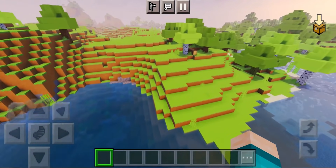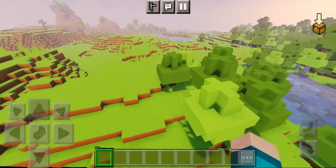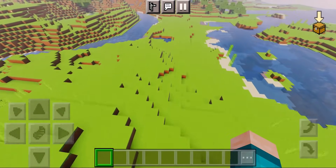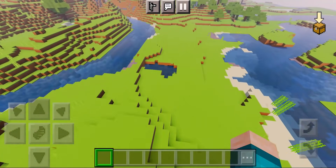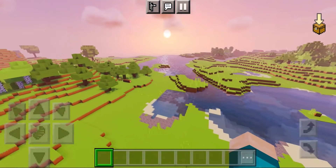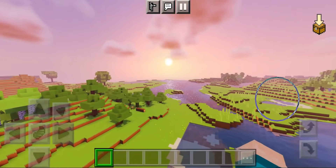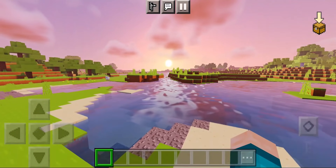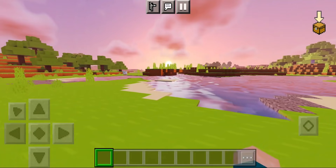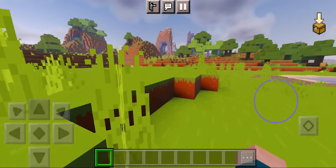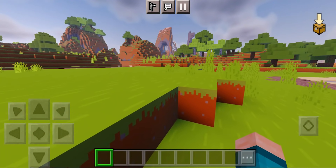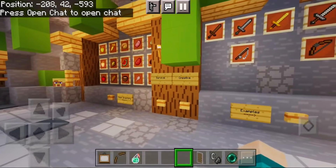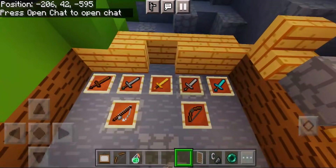I know Minecraft trailers always get criticism for being a little misleading and not as cool as the actual update, but hopefully with this combination of texture pack and shader it does make Minecraft feel more cool and more like the trailers. Look at that sunset — it looks really cool, and I'm just in love with the simplicity of this texture pack.